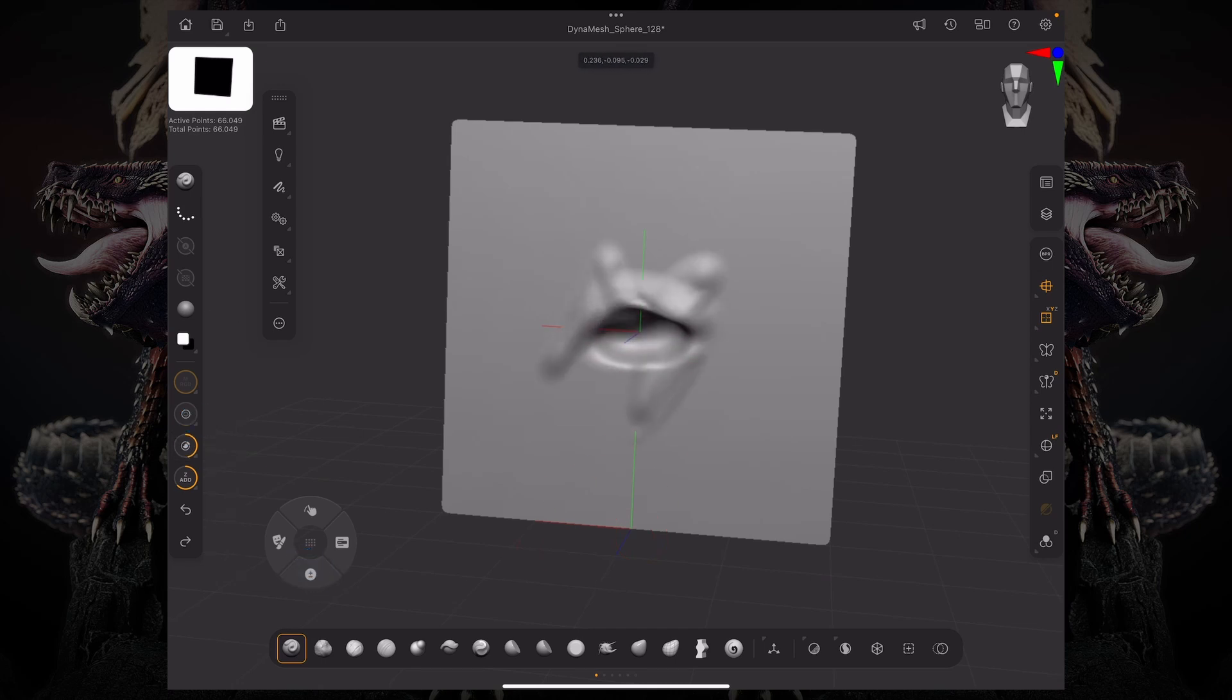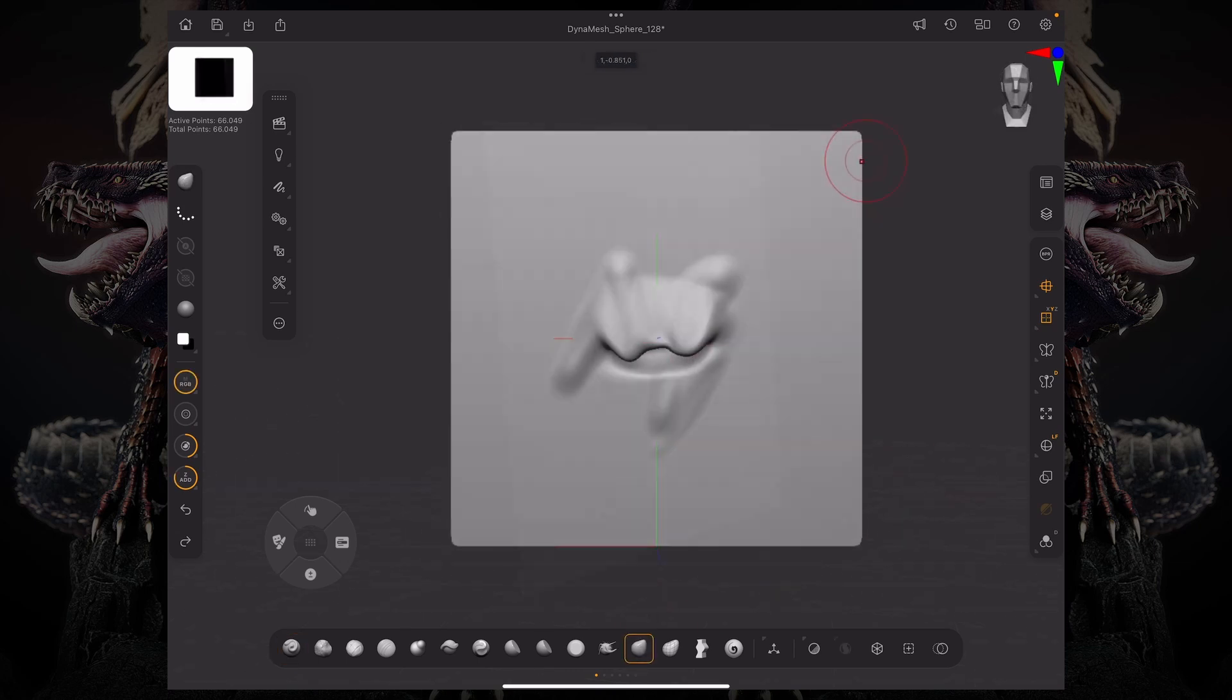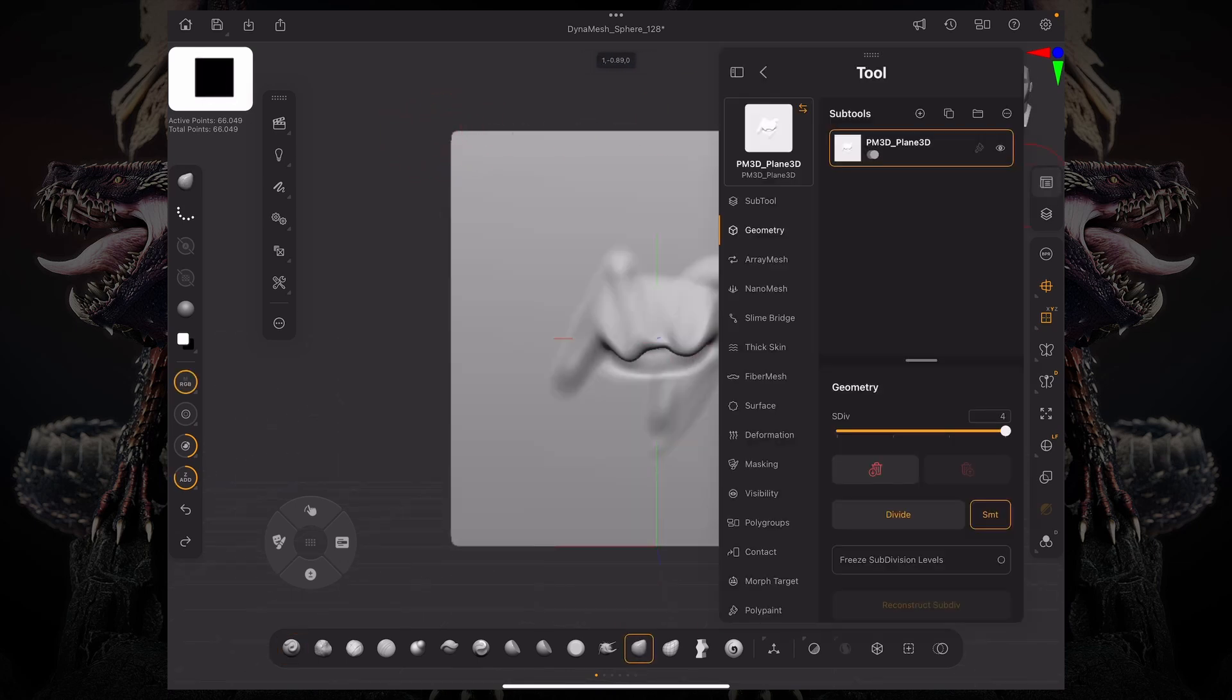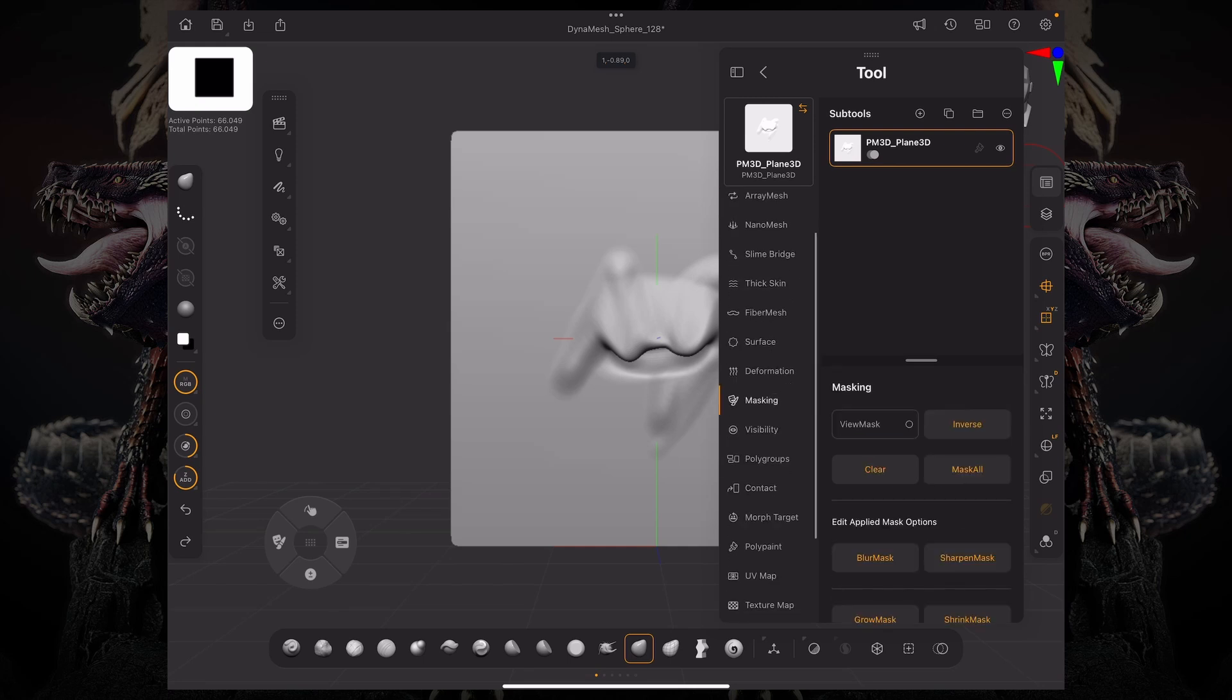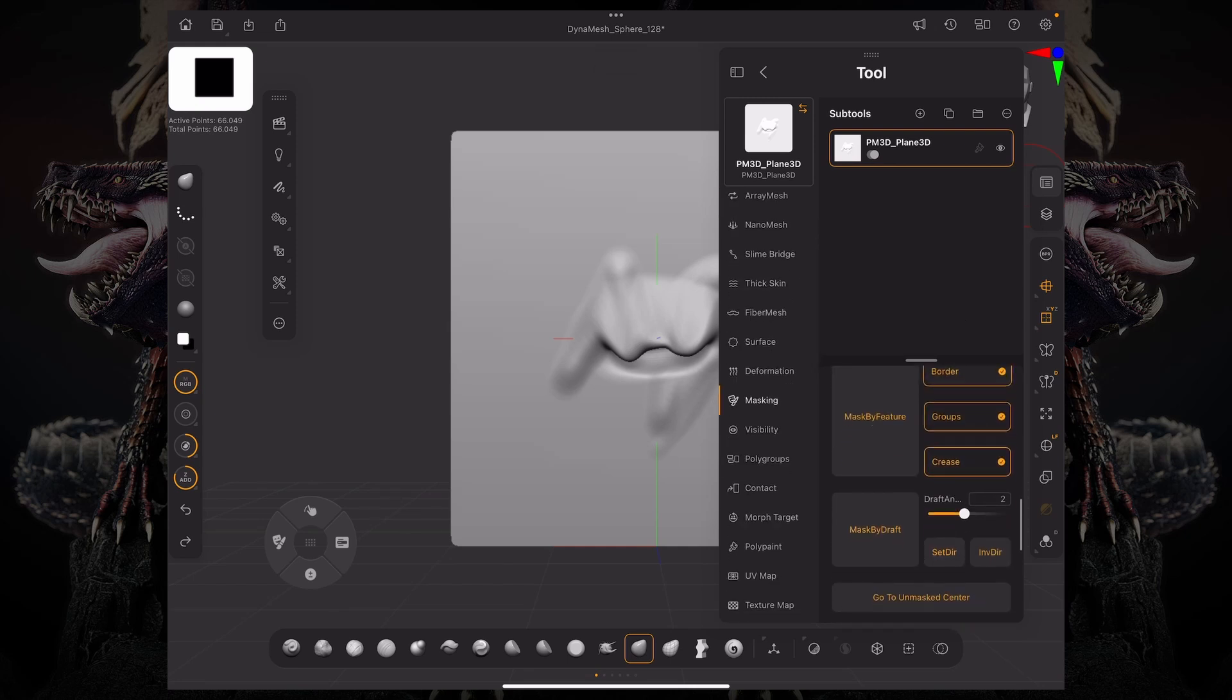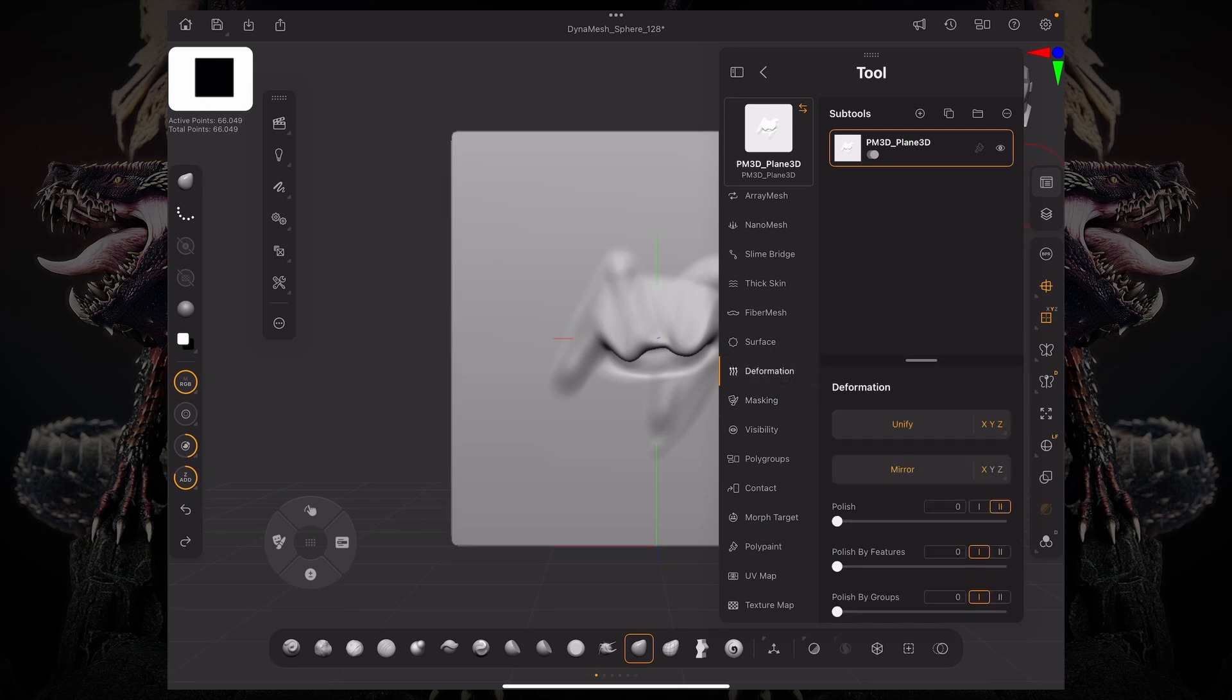So what you can do is go over to your masking sub palette and then just mask by feature, turn everything off except border. And I'm masking that border. And now what I'm going to do is go to deformation. I'm going to flip that mask.